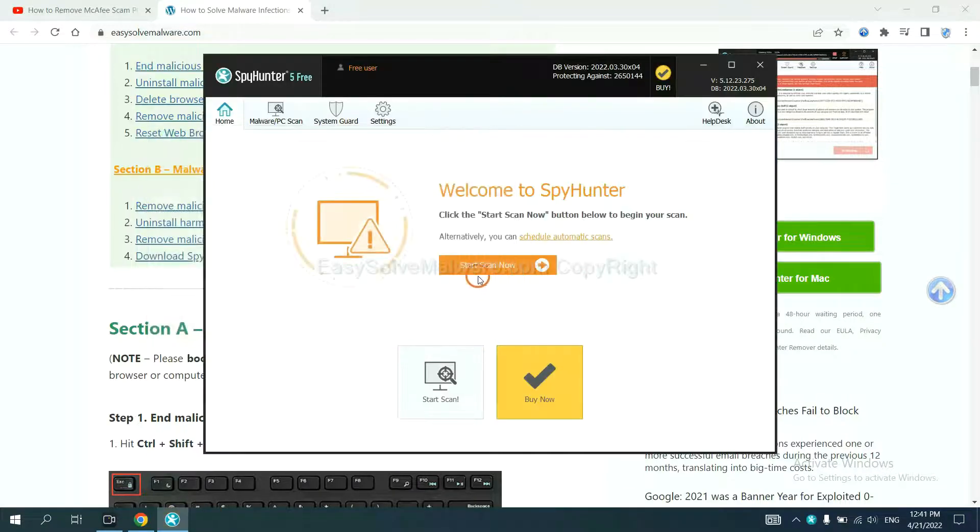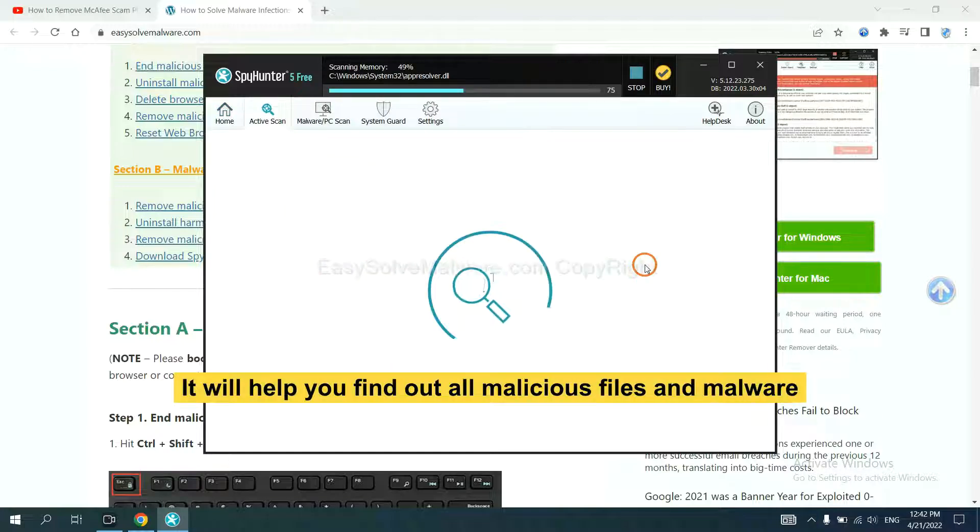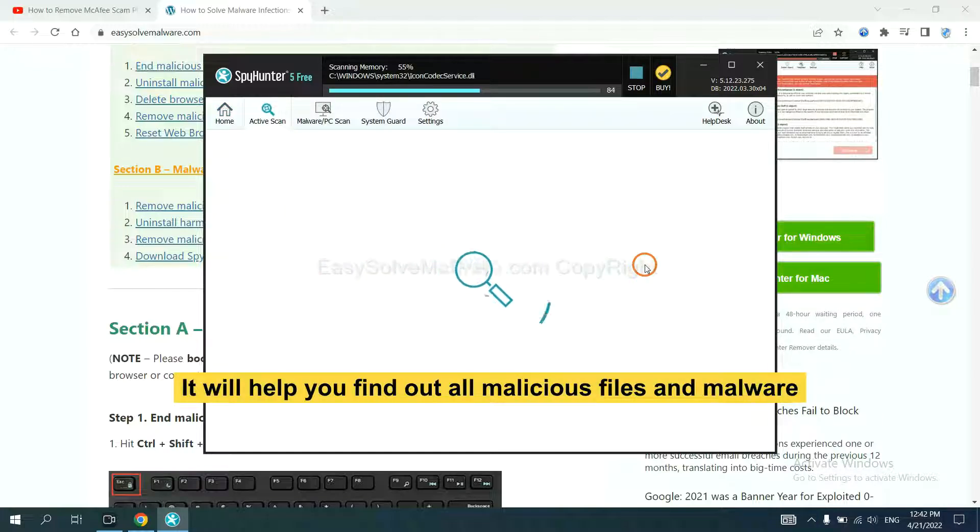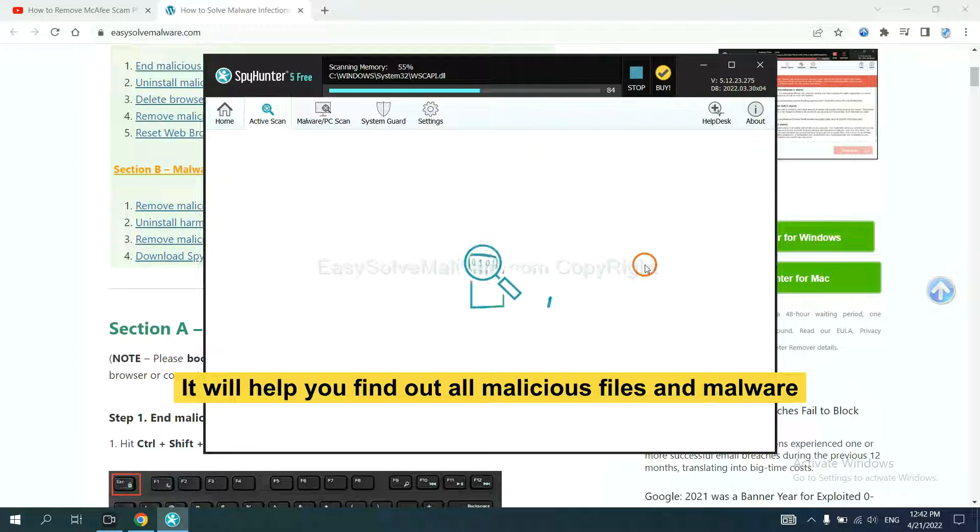When you finish, start a scan now. It will help you find out all malicious files and malware on your computer.